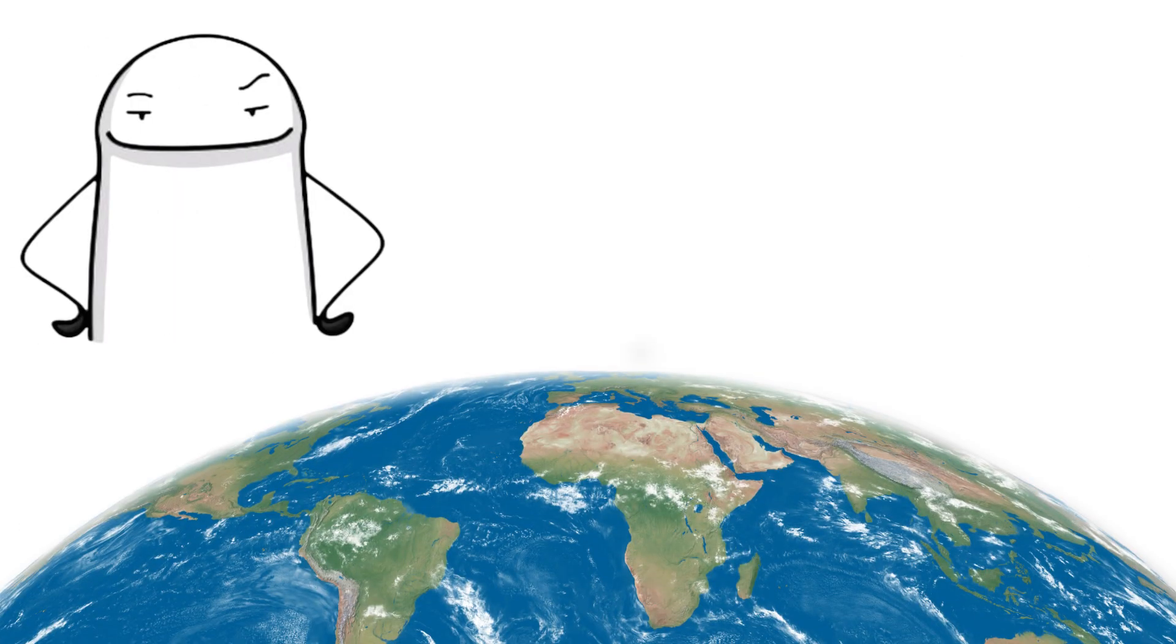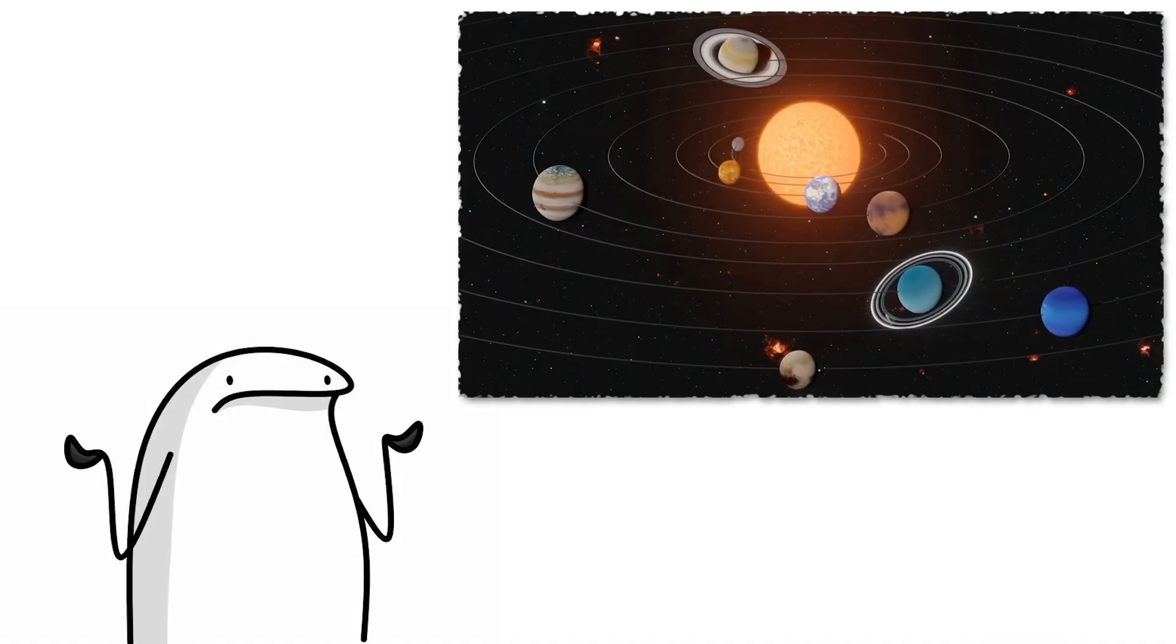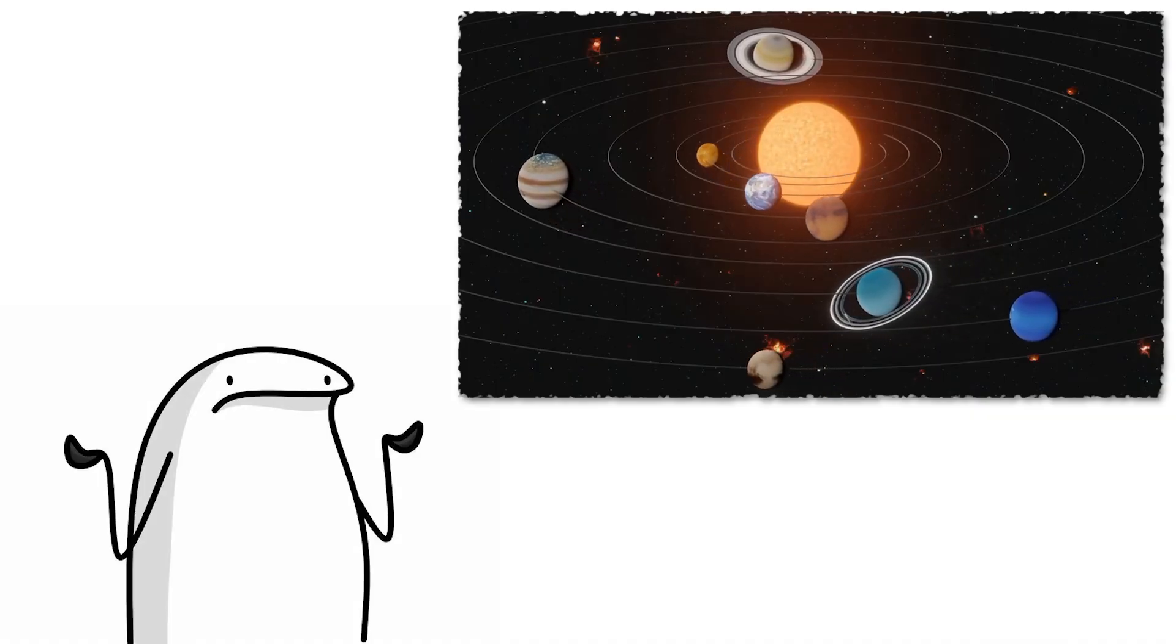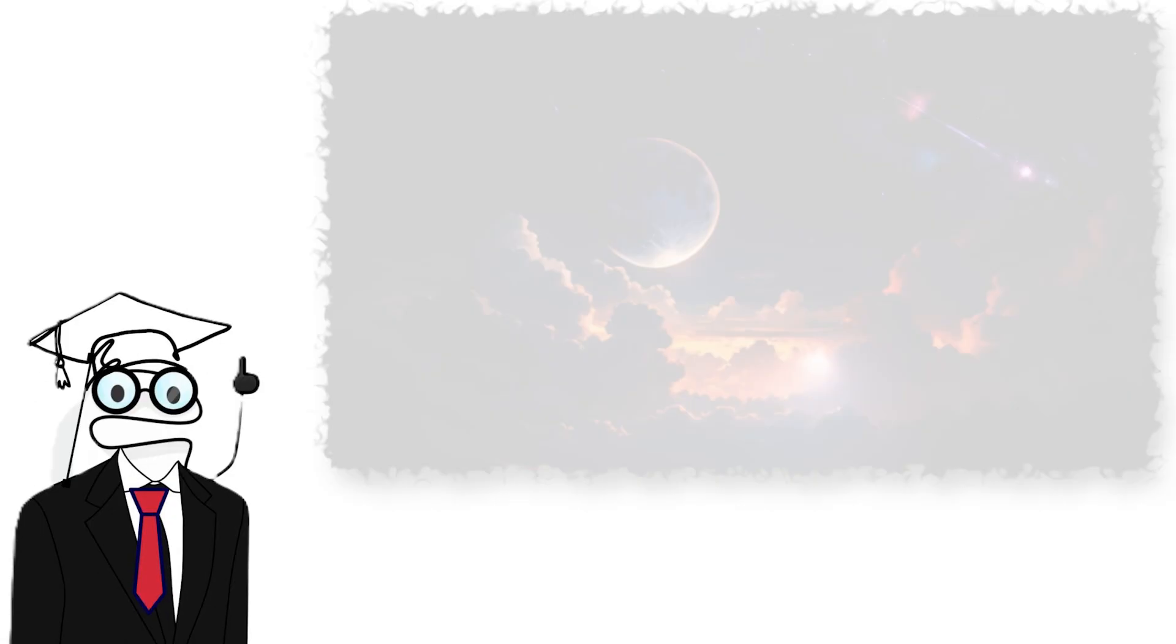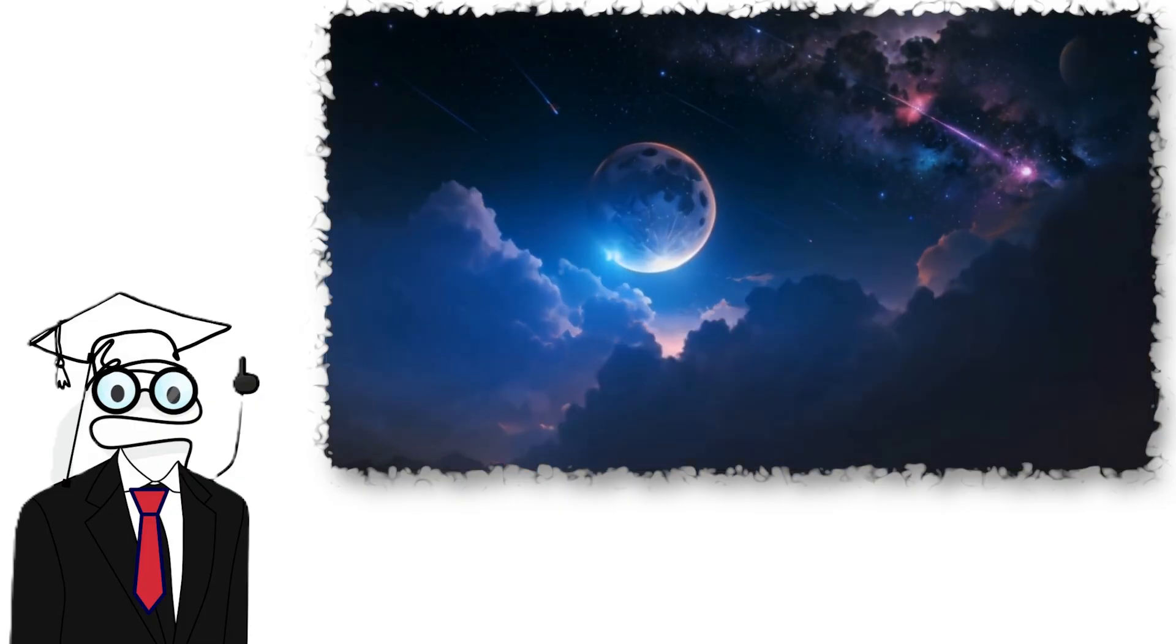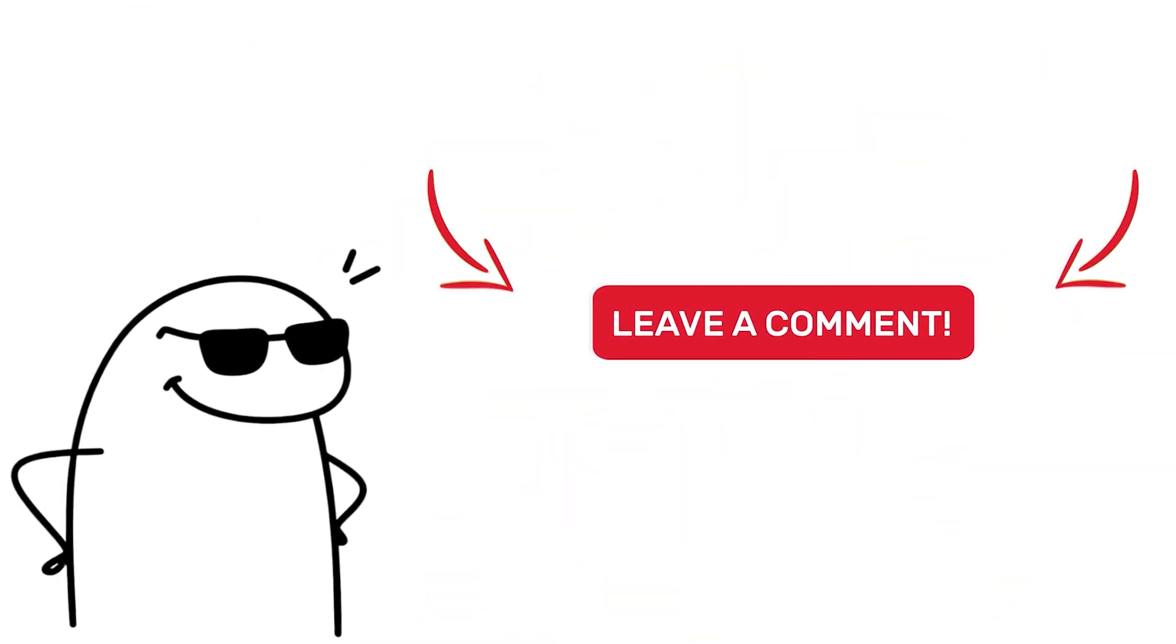So yes, Earth is nice and all. But out here in the solar system, every planet is doing its own wild thing. If you ever got the chance to live on a planet other than Earth, which one would you pick? Tell me your choice in the comments.